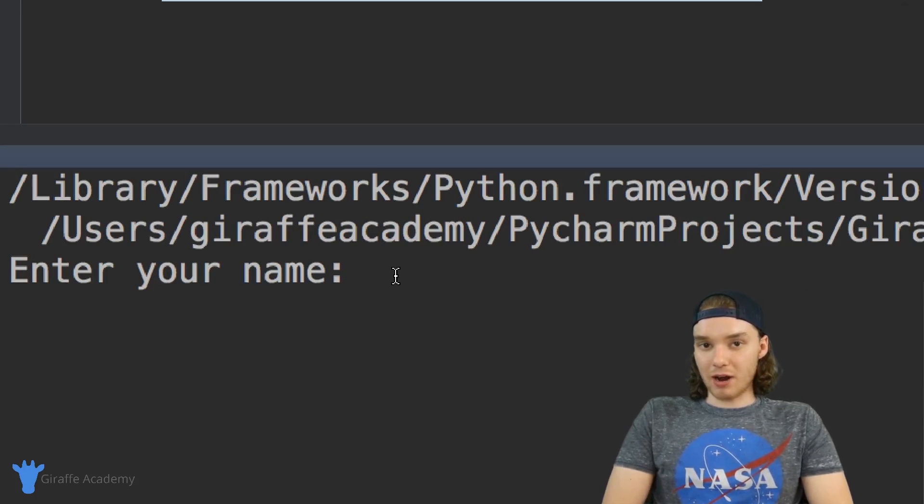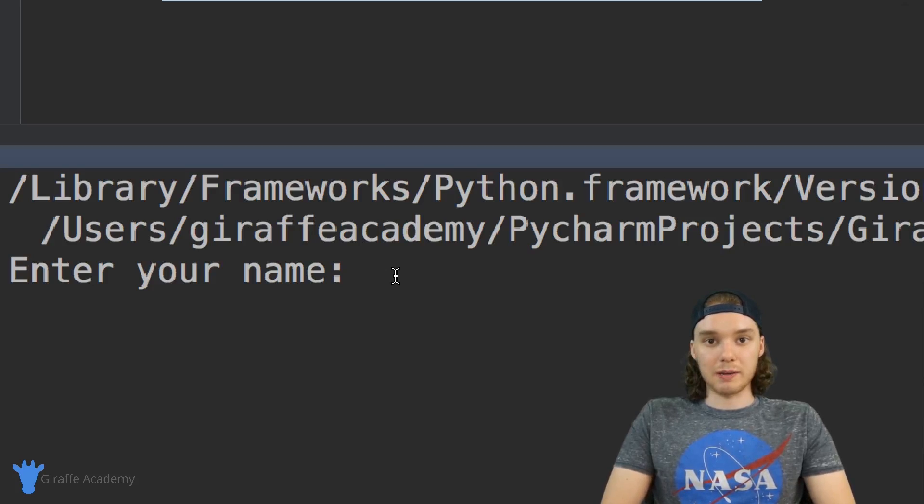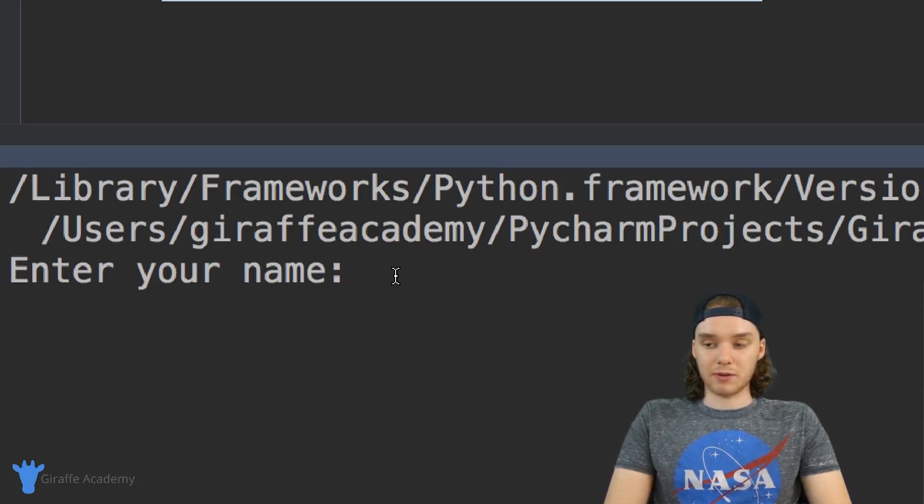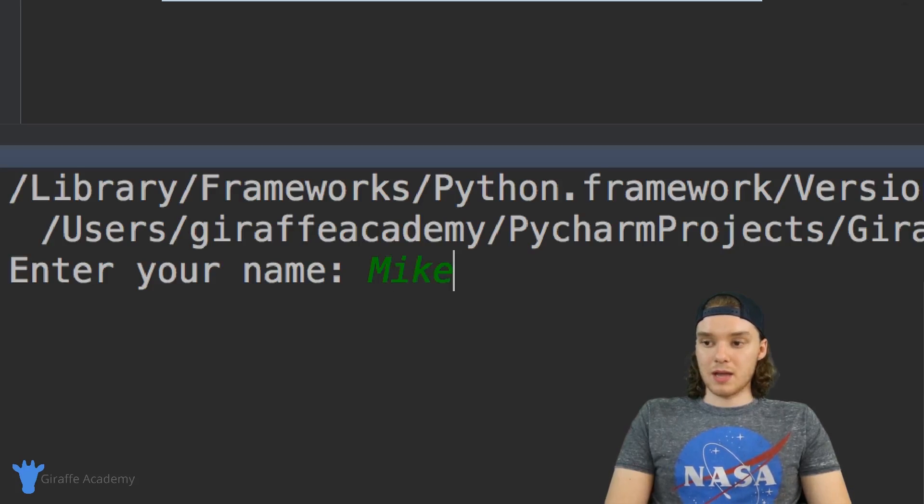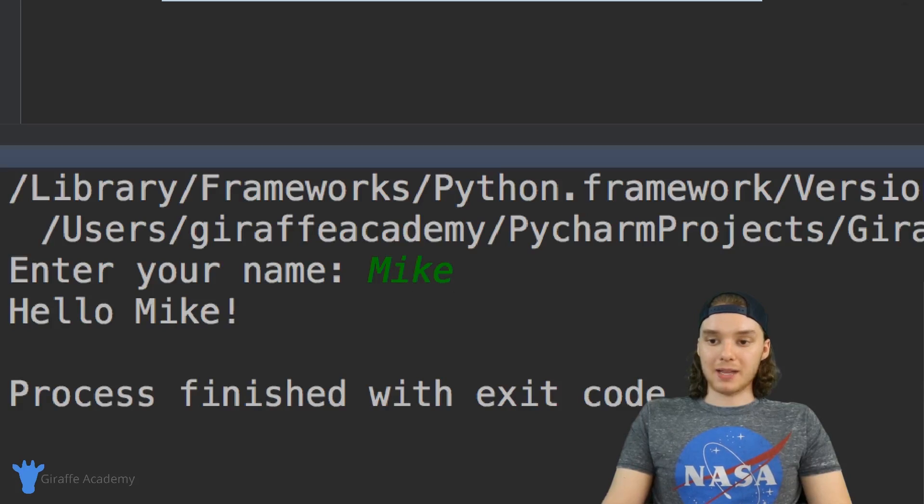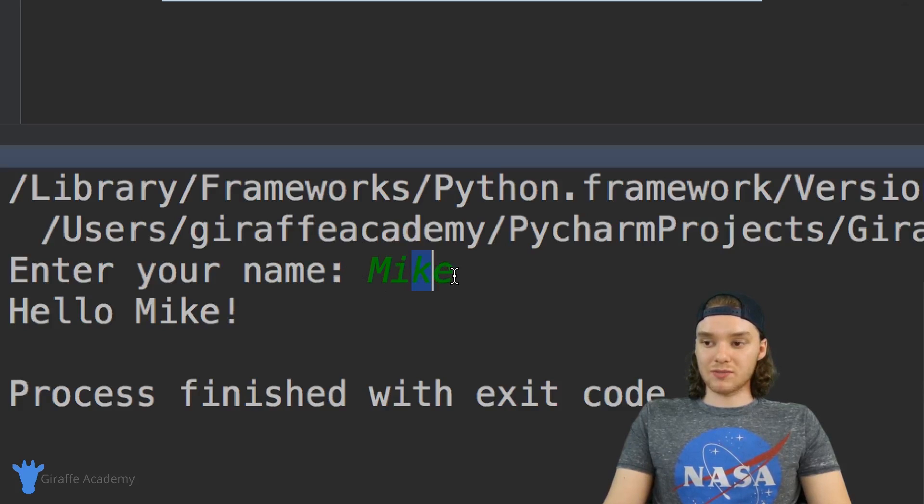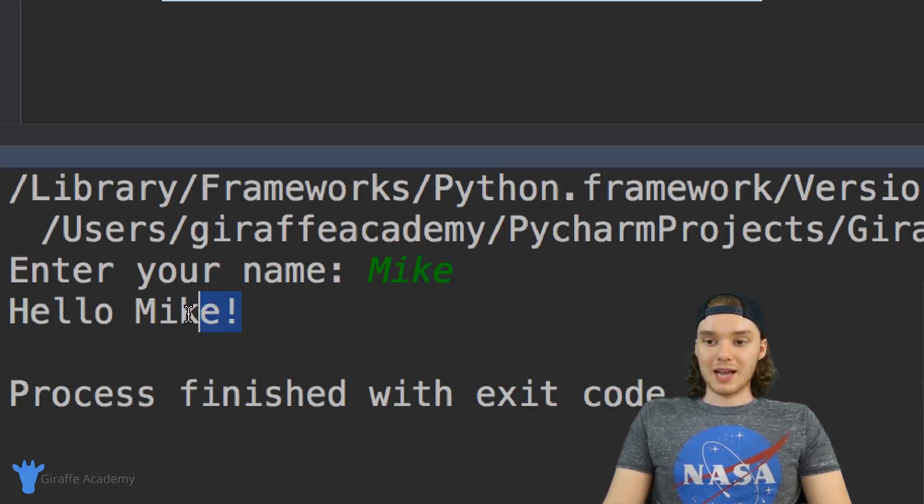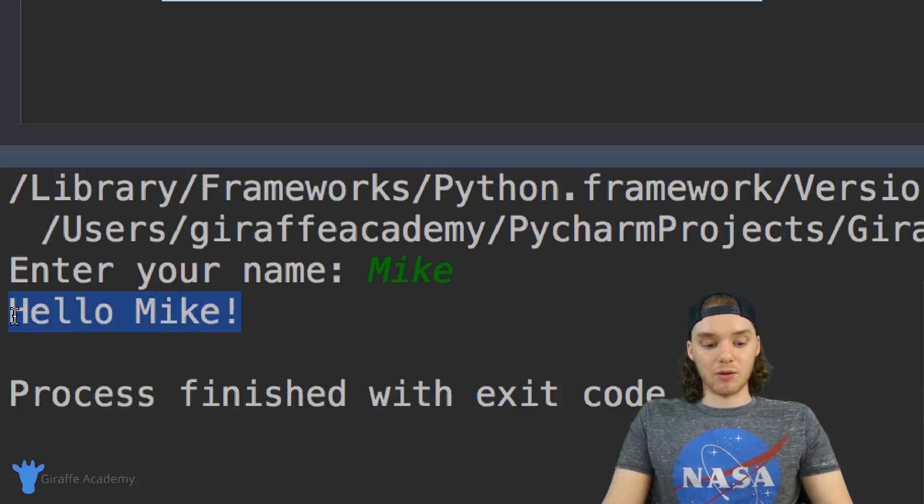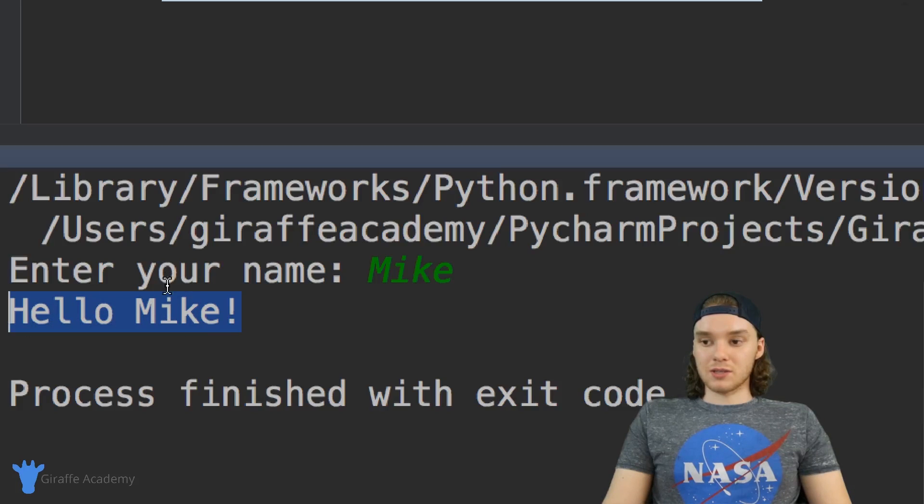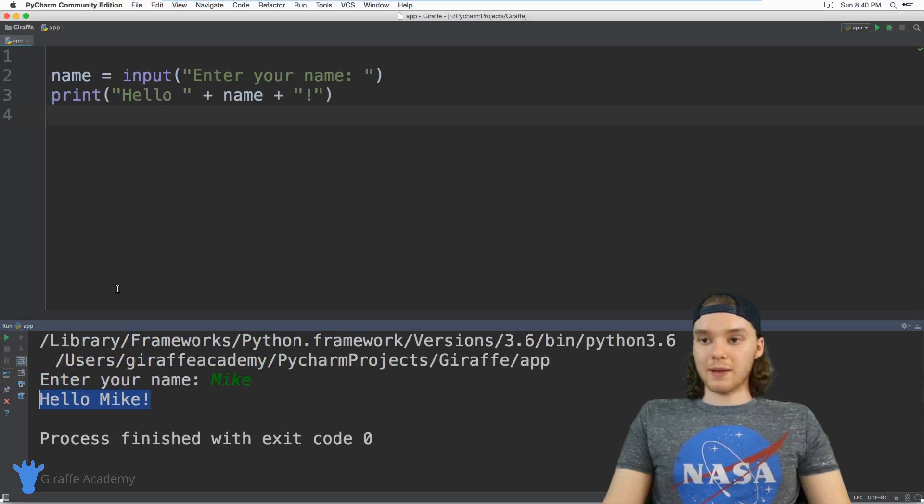Now in here I can actually type in a value, so I can type in Mike, and then I can just hit enter. Python is going to go ahead and store this value inside of that variable, and then it's going to print out 'hello Mike'. So this is kind of cool.